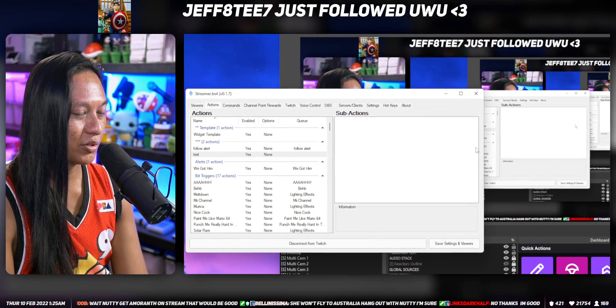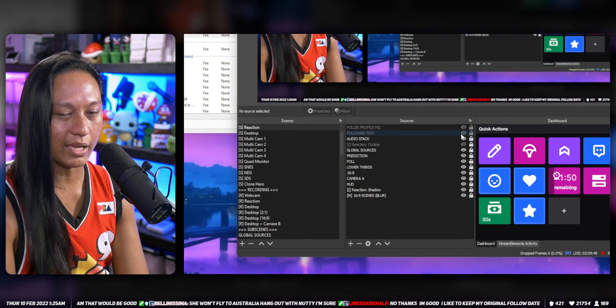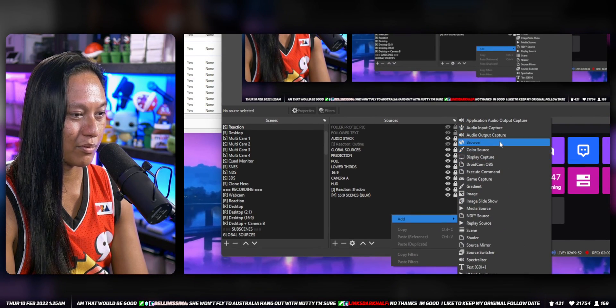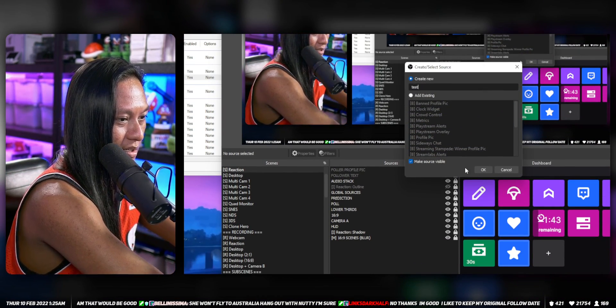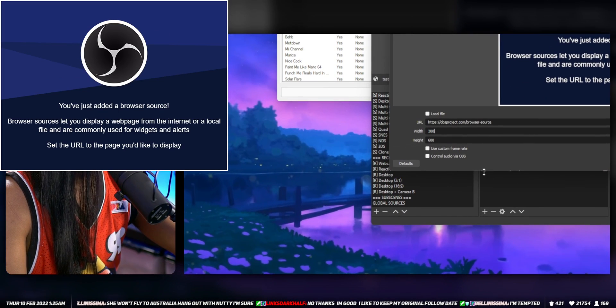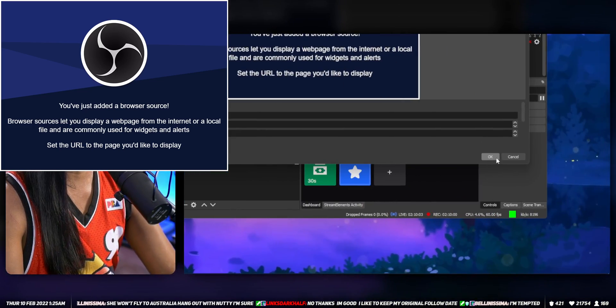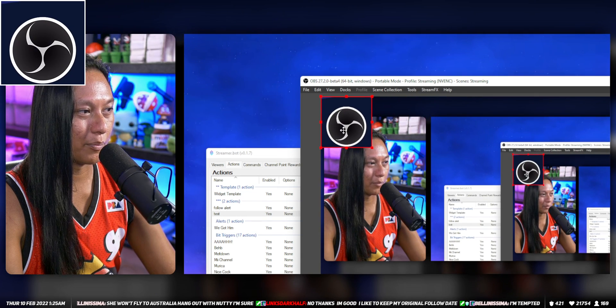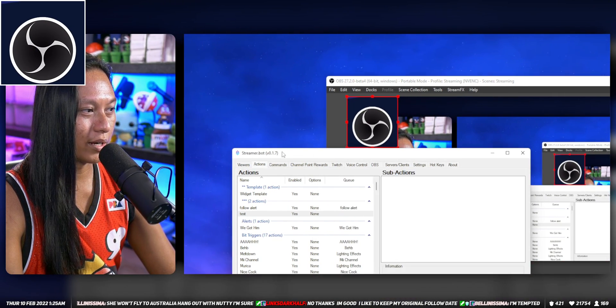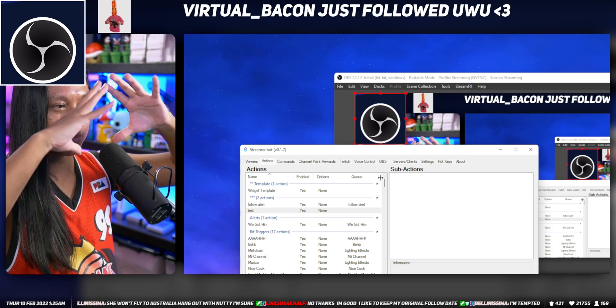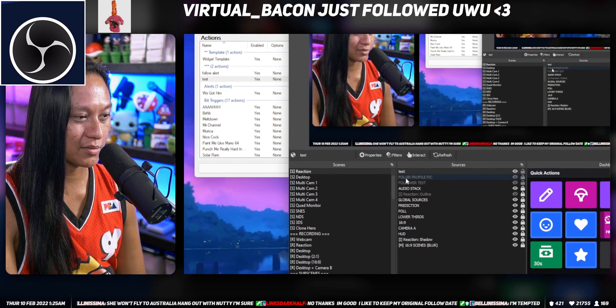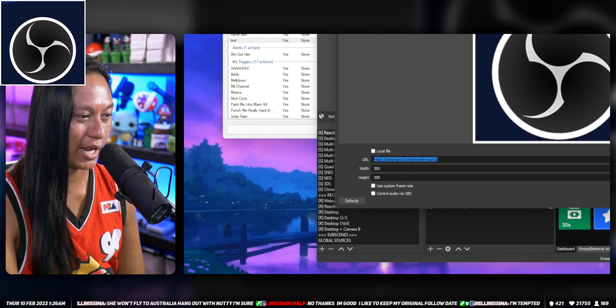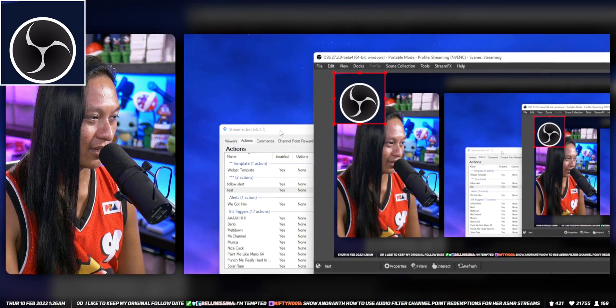All of that is just a browser source. If you add a browser source, we'll call it test and we'll set it to be like 300 by 300. The idea of using the profile picture is we're going to tell Streamer Bot to grab the link to the actual profile picture, the actual image, and we're going to change this browser source URL.